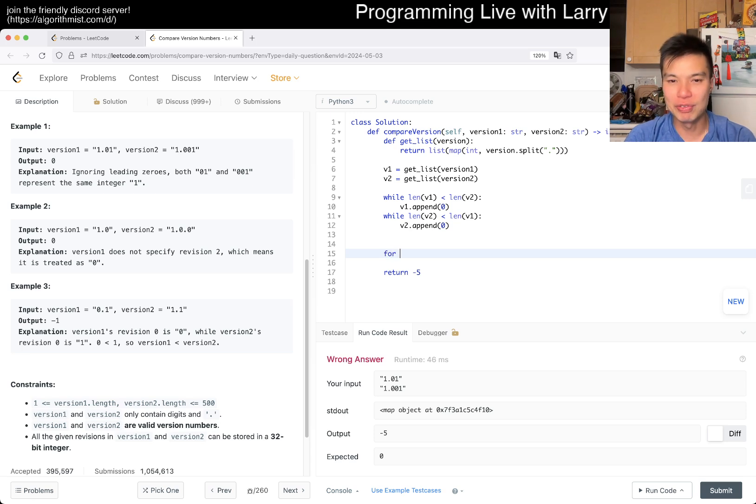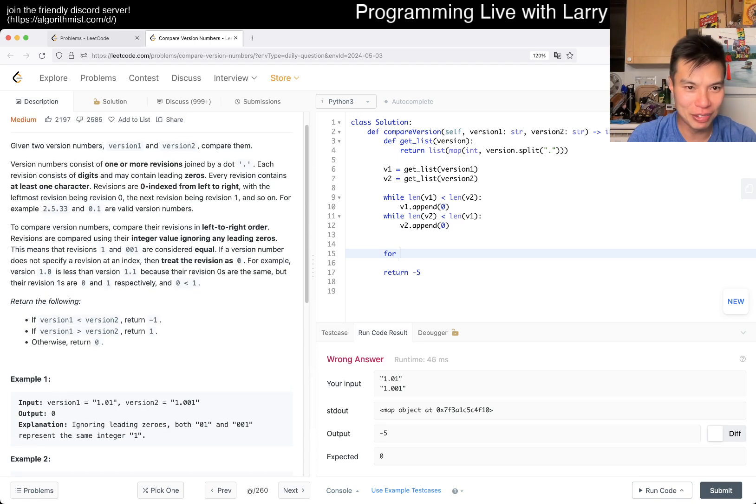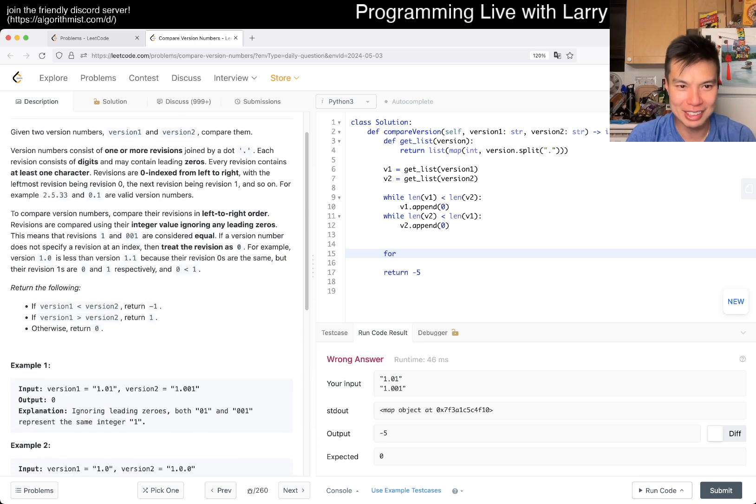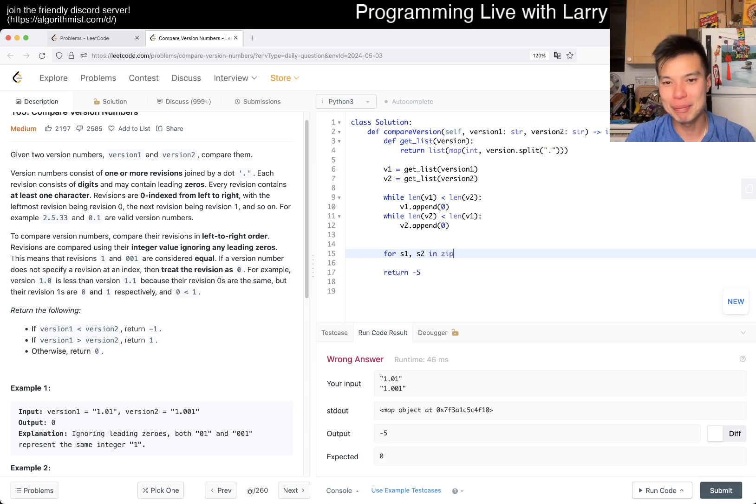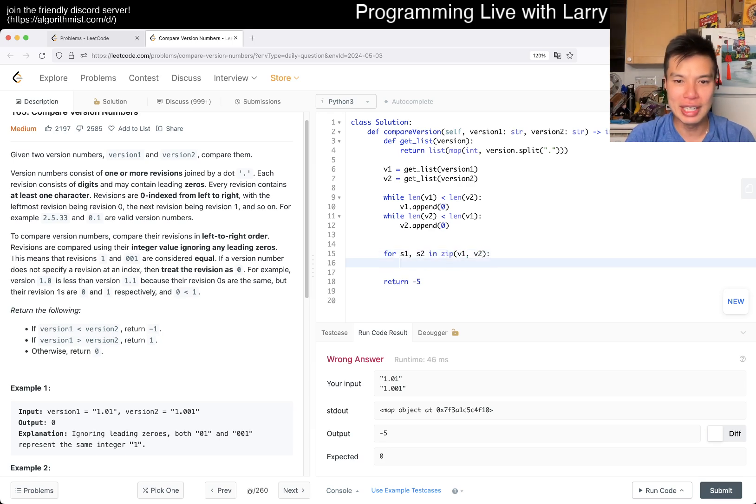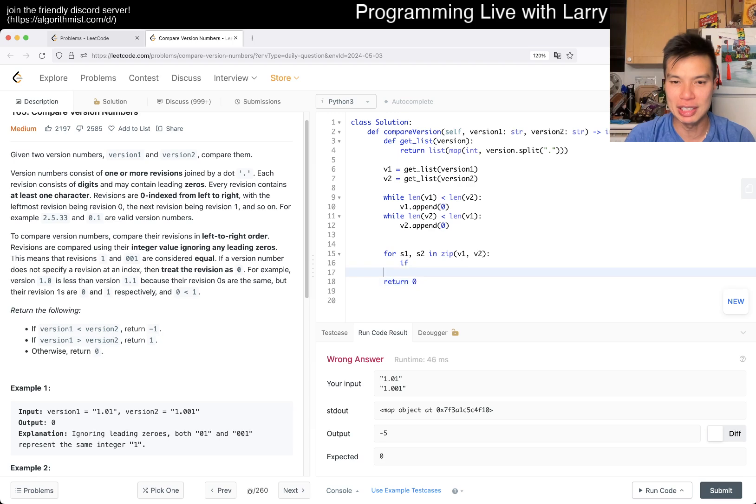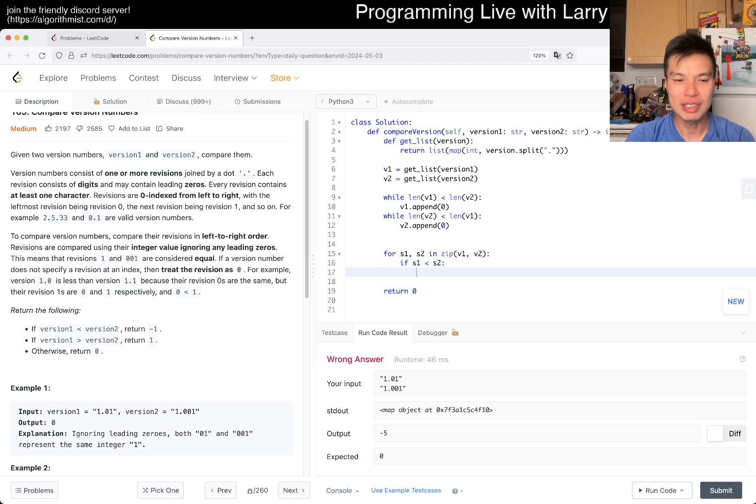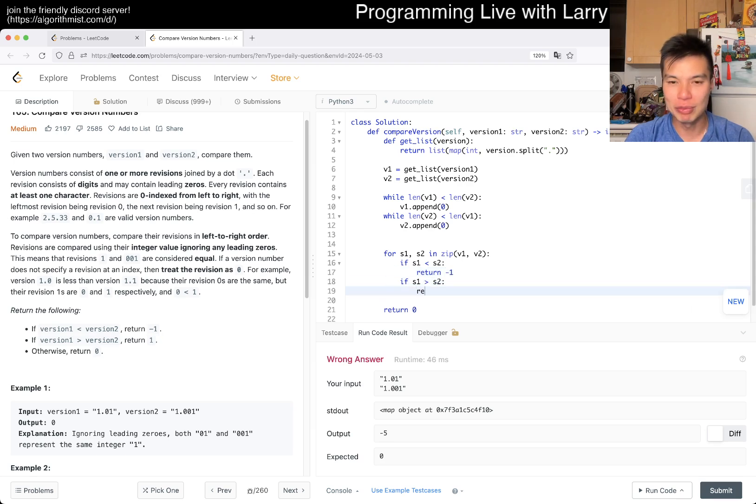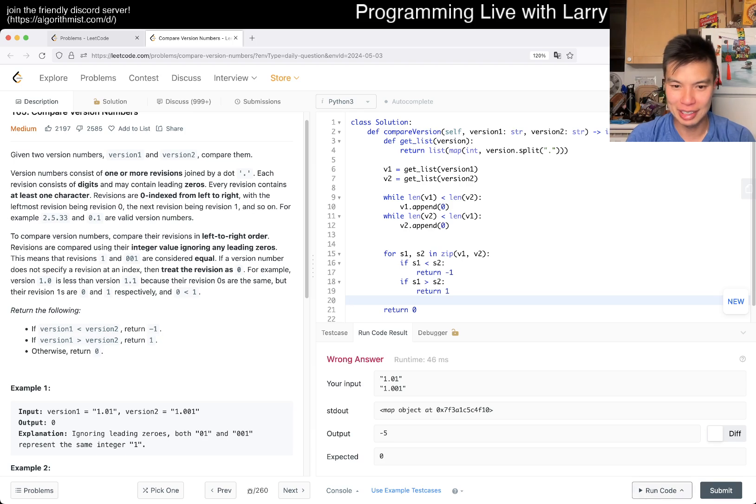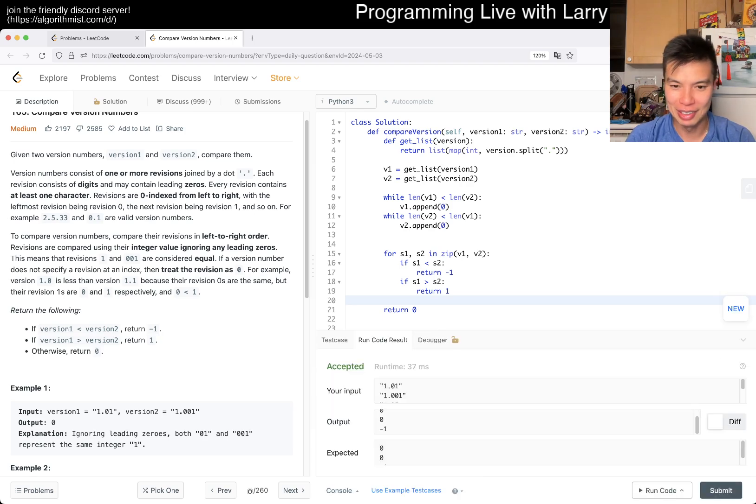And then now we can just do a really quick for loop. So for, I don't know, what do they call things? Like the subversions? Let's just call S for subversions. In zip of V1, V2, right? Then now we can do if, and here we assume that if we don't terminate early, we'll return zero. So if S1 is less than S2, we return negative one. If S1 is greater than S2, then we return one. And that's it, I believe, unless I make a lot of mistakes.